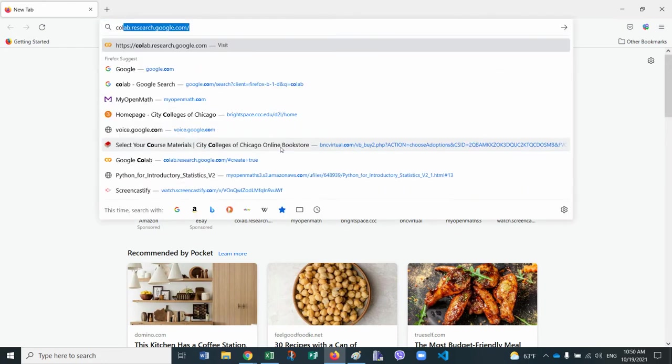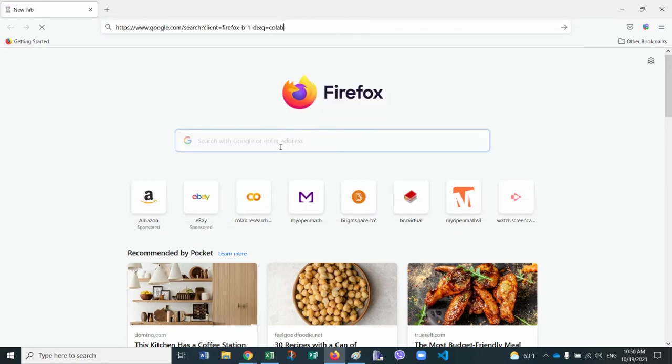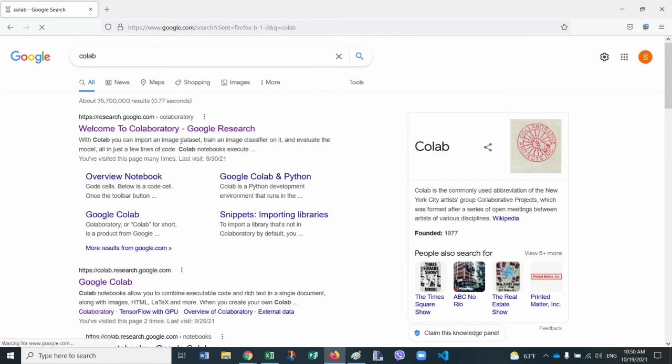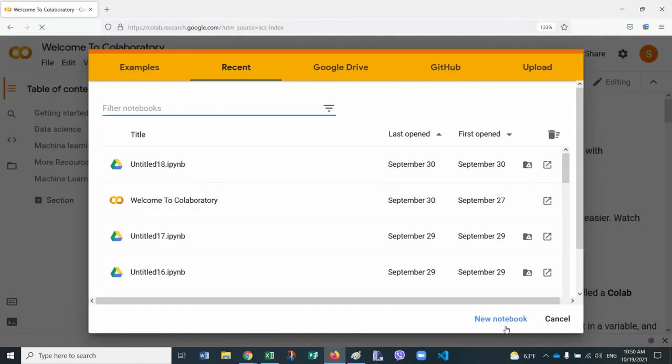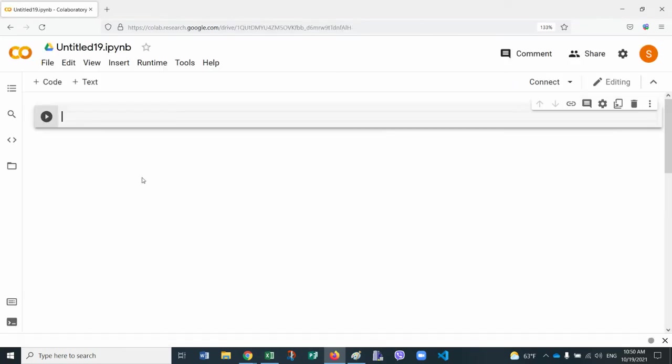But first let's open Google Colab. So let's search for Colab, just C-O-L-A-B, and there it is. Let's open a new notebook. So from a new notebook, we already have a code.